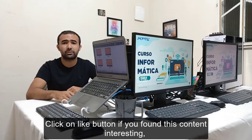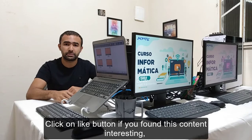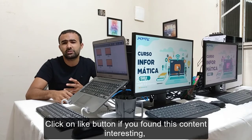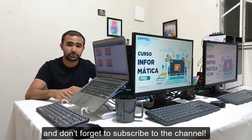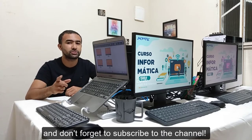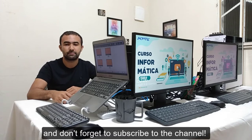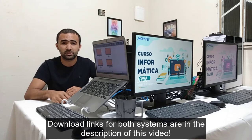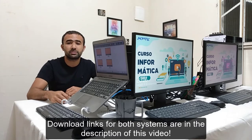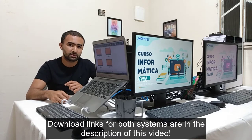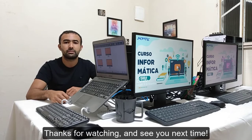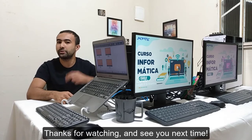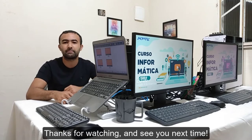Click the like button if you find this content interesting and don't forget to subscribe to the channel. Download links for both systems are in the description of this video. Thanks for watching and see you next time.